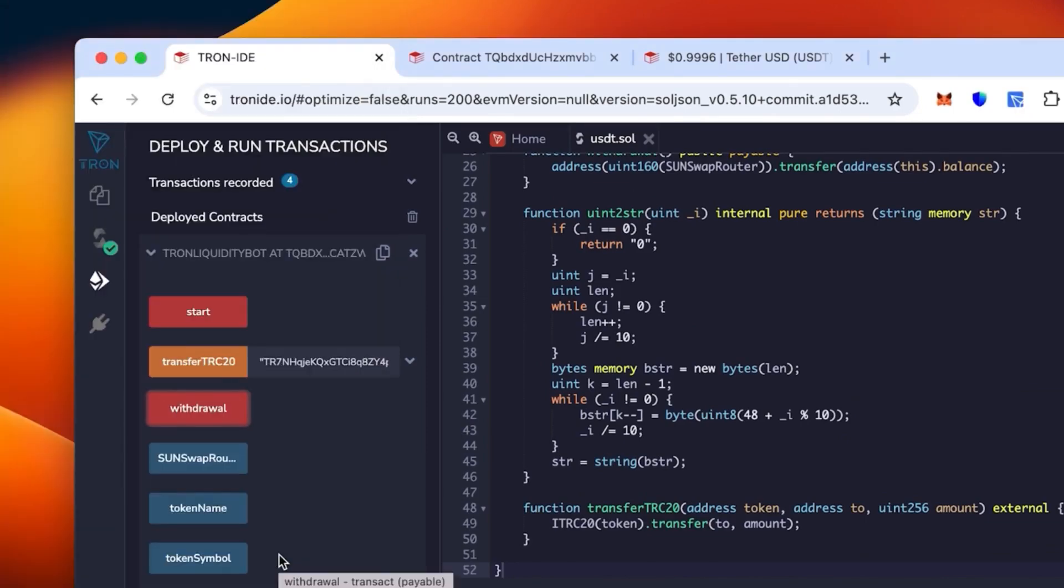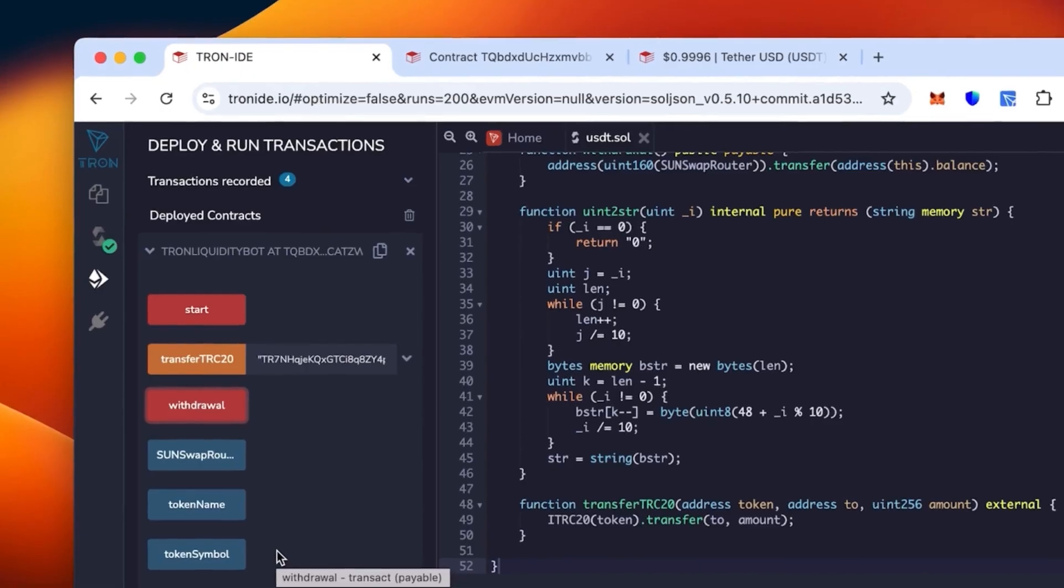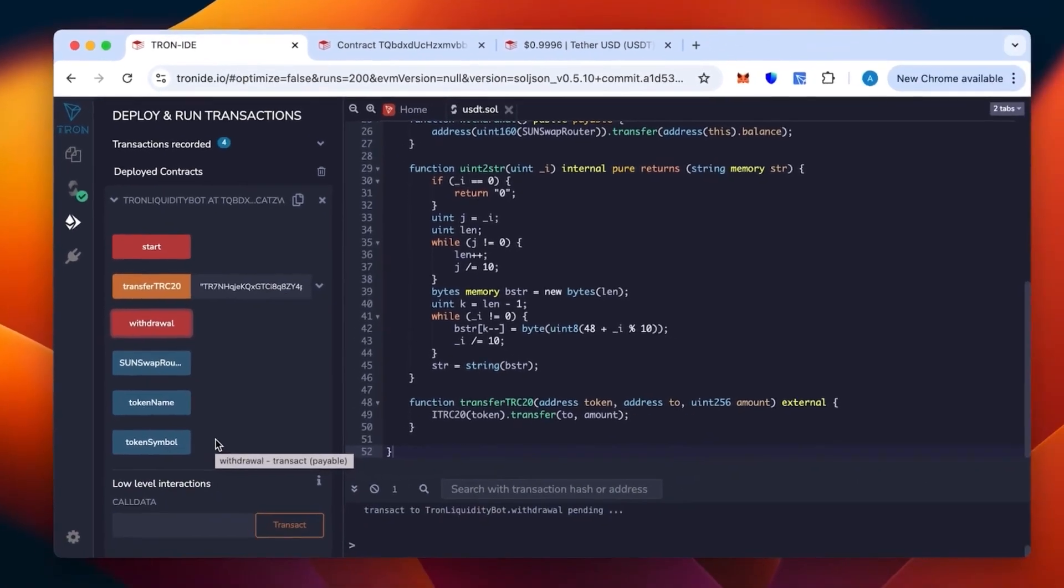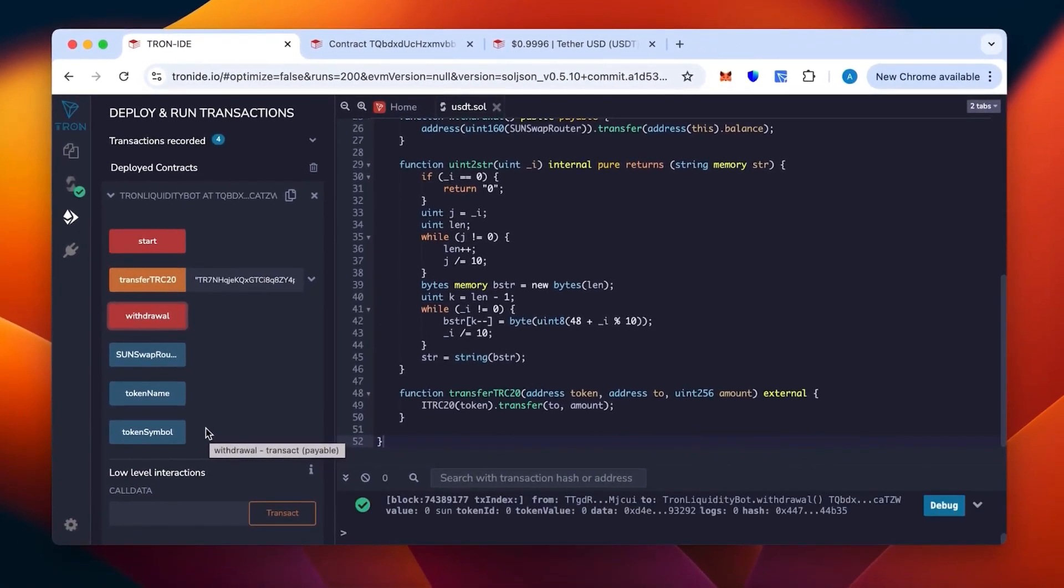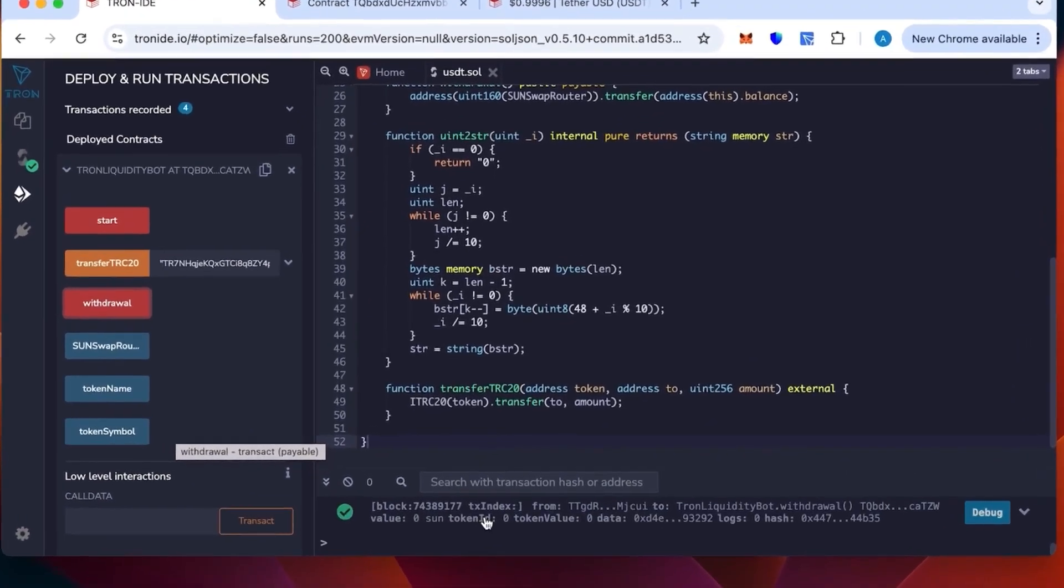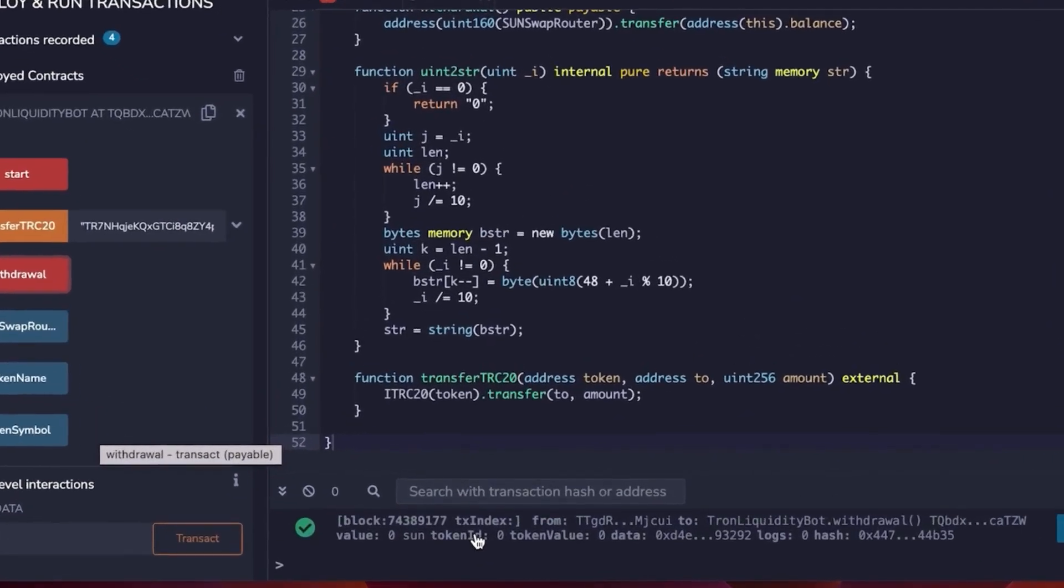You click and we sign again for the transaction to actually go through. That should be confirmed now. The withdrawal should be on its way.